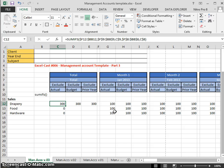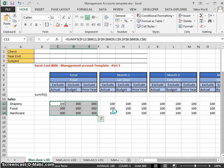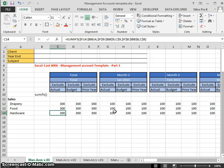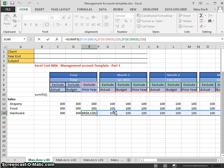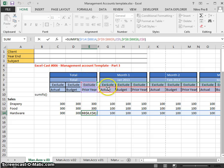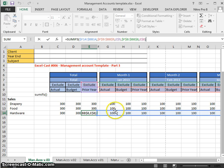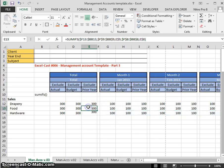Now we've locked the cells where needed. We should be able to copy right and down — and there we have it: 300 across and 300, 300, 300 down. Clicking on one of the copied cells and pressing F2, we can see it's referencing the correct headers, the correct columns, and the correct rows. Everything looks correct.